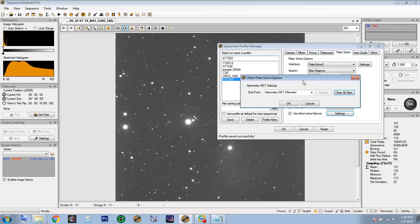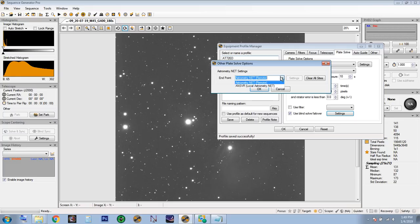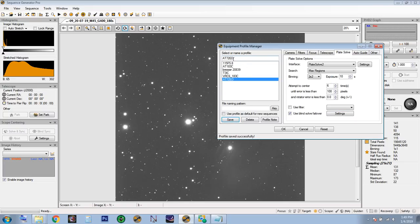For rotator, leave that at zero. You can check 'use blind solver fallover' — in my case I have ANSVR installed, or if you have an internet connection at home you can use astrometry.net, which will upload your image, plate solve it, and return the right settings for your image scale. We'll leave it at astrometry.net for now. Hit OK and save.